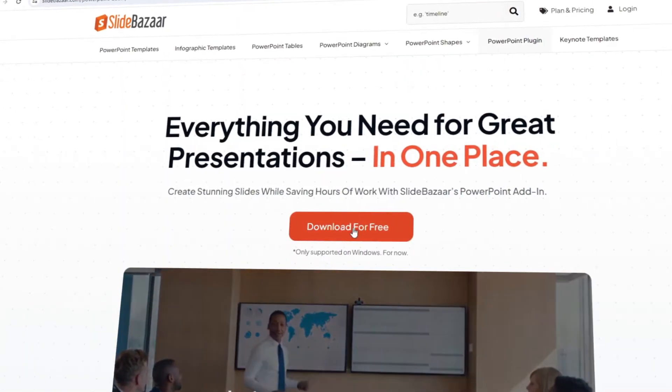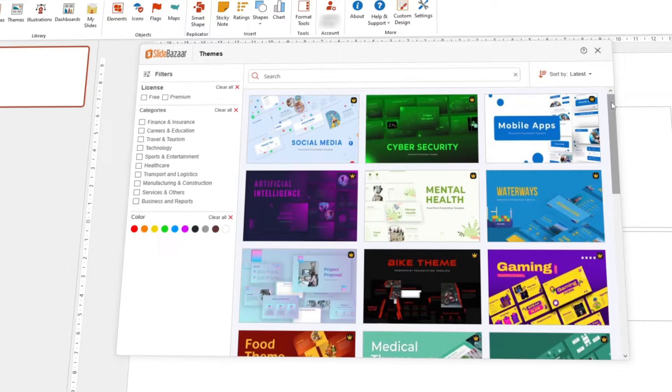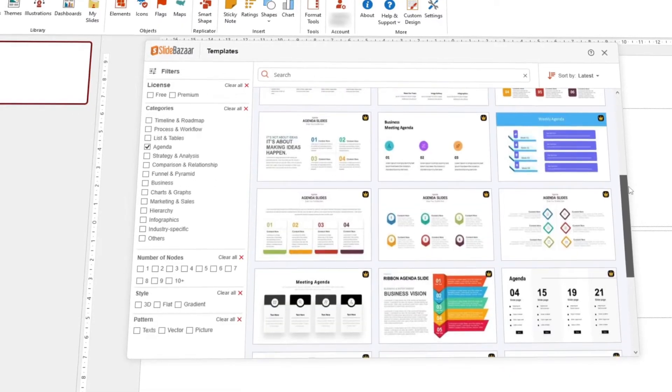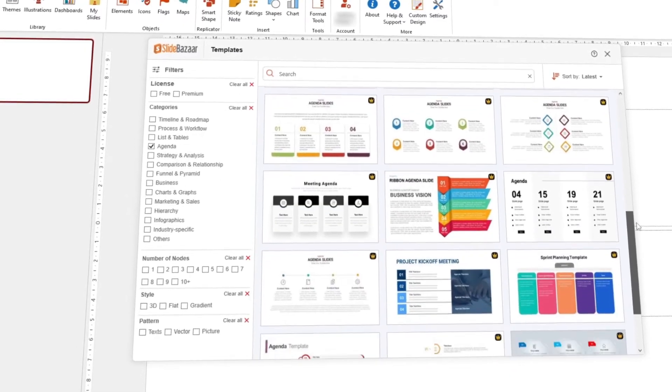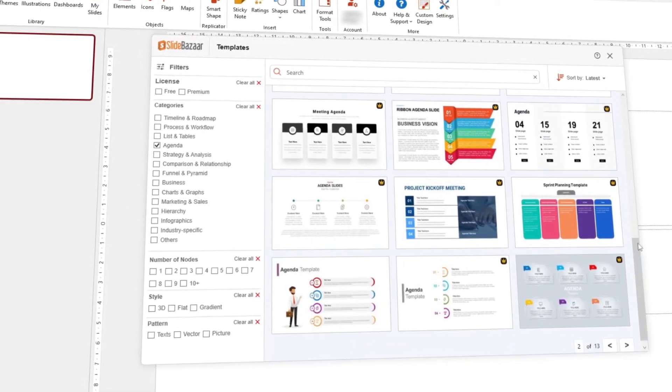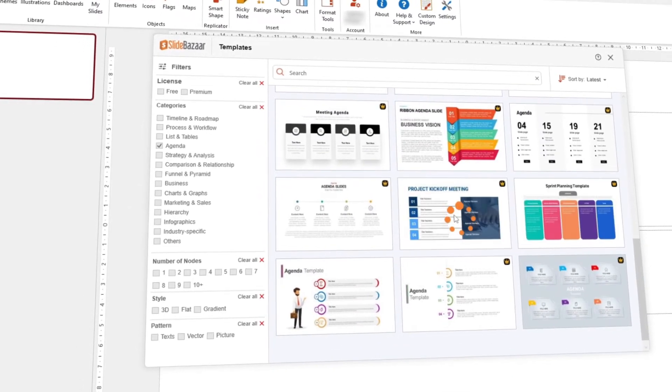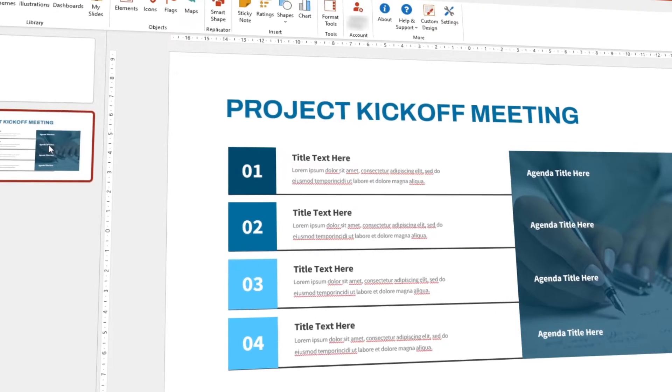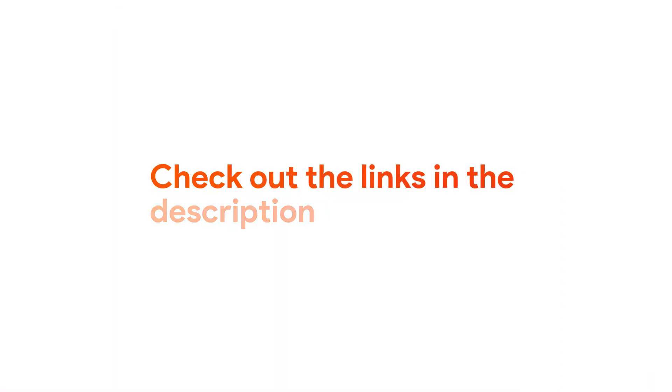But before we start, you should check out SlideBazaar's free PowerPoint add-in. Get tons of templates, themes, and more right within PowerPoint. Create stunning presentations easily in no time. Check out the links in the description to know more.